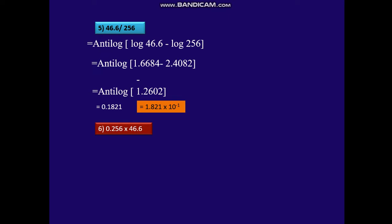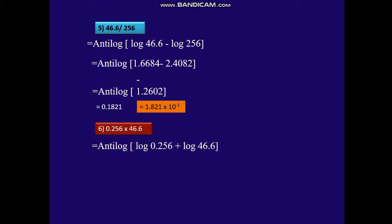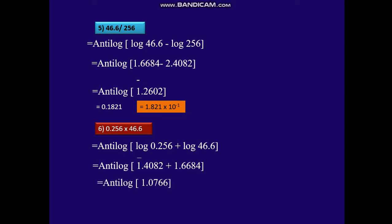Let's take the next example: 0.256 × 46.6. Anti-log of log 0.256 plus log 46.6 gives anti-log of bar 1.4082 plus 1.6684, which is anti-log of 1.0766, giving 11.93.